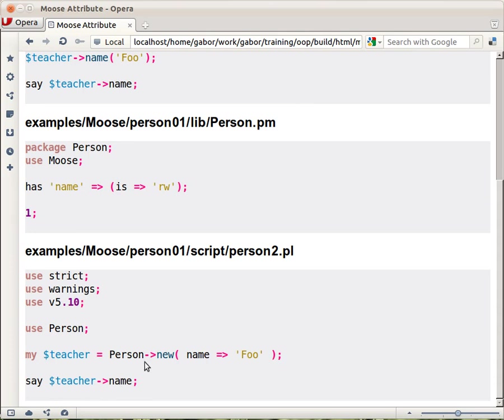you can use in the constructor key value pairs. In this case name and the value foo in order to create a new object that already has the name attribute set to foo.